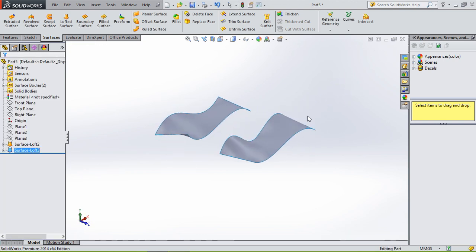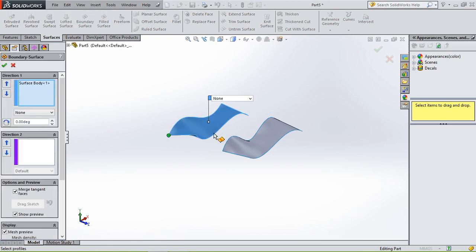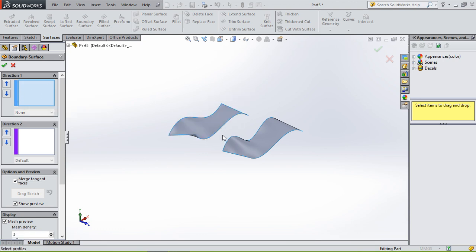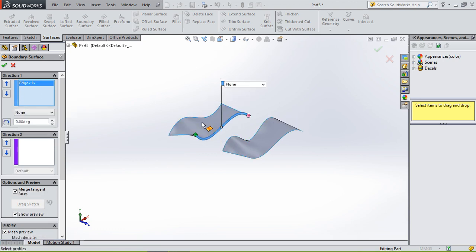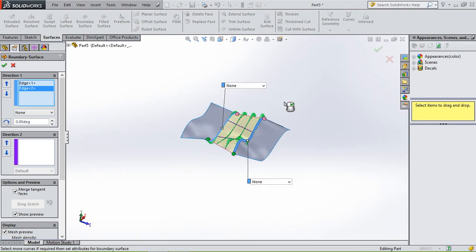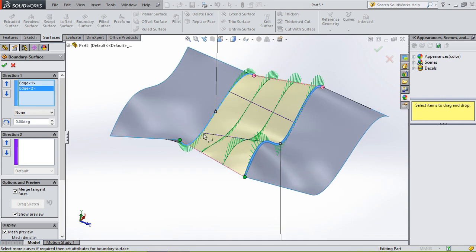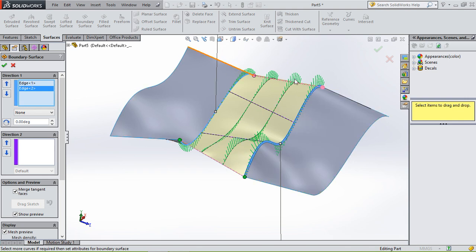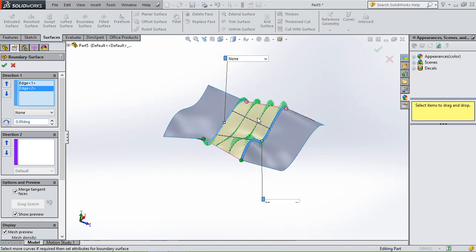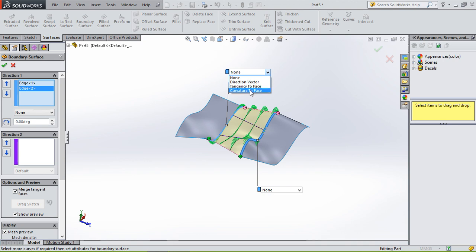And you want to connect them together, you can use boundary surface. So we use - here it is - we use this right here. So you select the lines that you want to connect. And in between, it follows this shape.